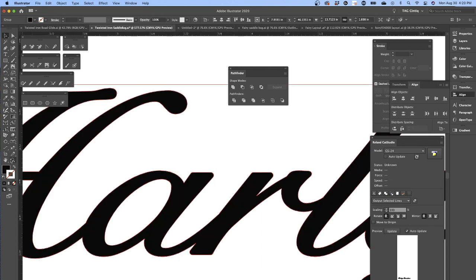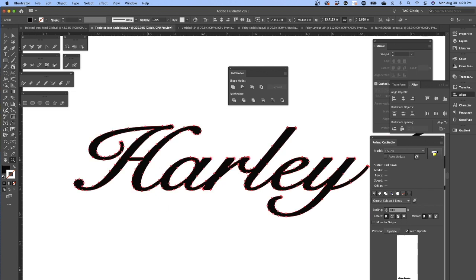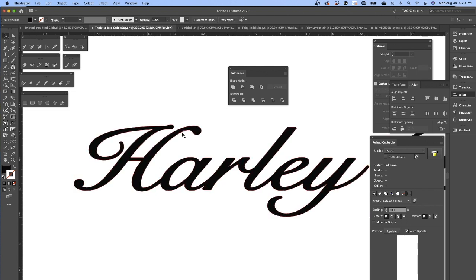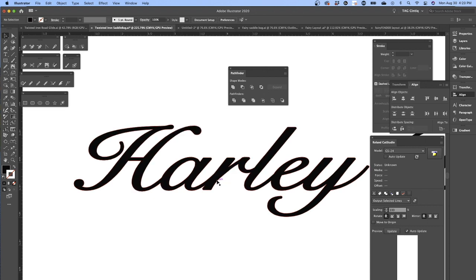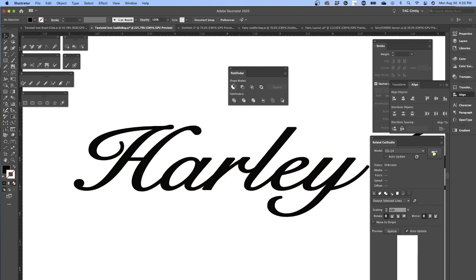So I hope you like this quick tip - easy to thicken up lettering. This also works with other graphics and flames and other things like that, or anything that you're finding a little too thin. You can just beef up the stroke, expand the stroke, and unite them and you're good to go.